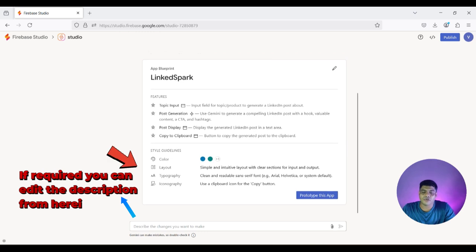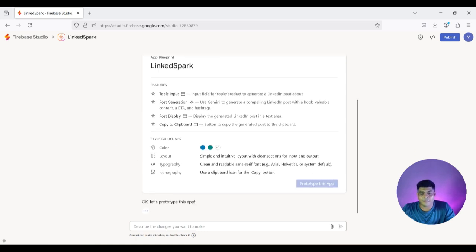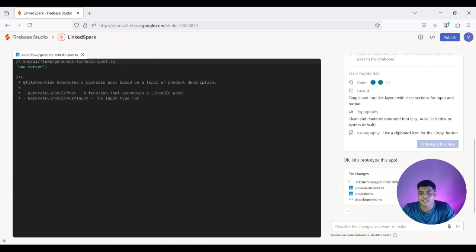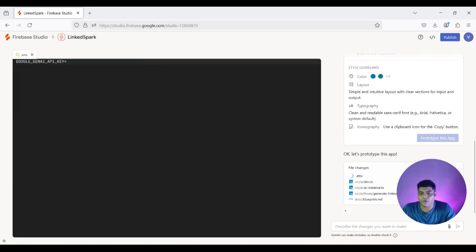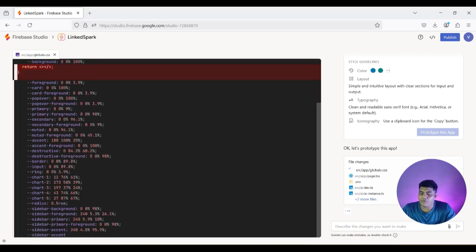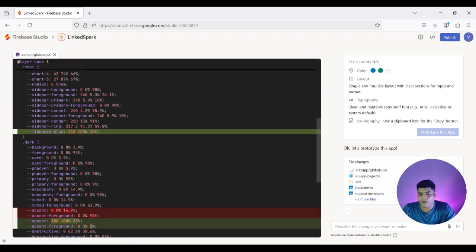If you want, you can edit it, and it also provides an option for what kind of layout and colors it will use. You just need to click on 'Prototype this app' if you're okay with these details, and it will immediately generate all the required code — front end, back end, logic — everything included.